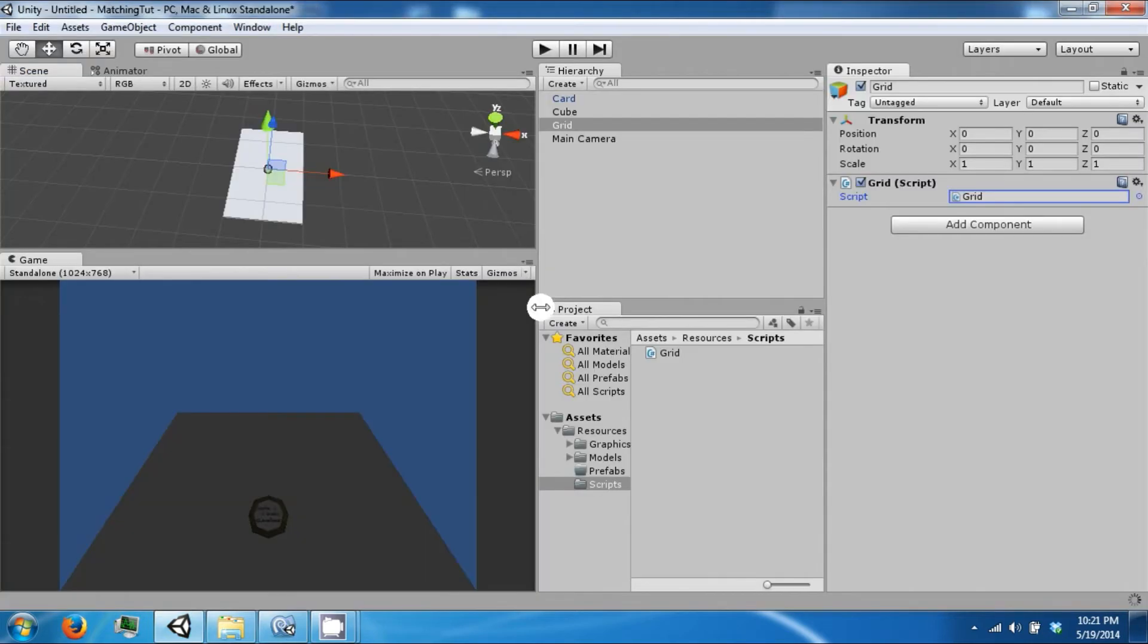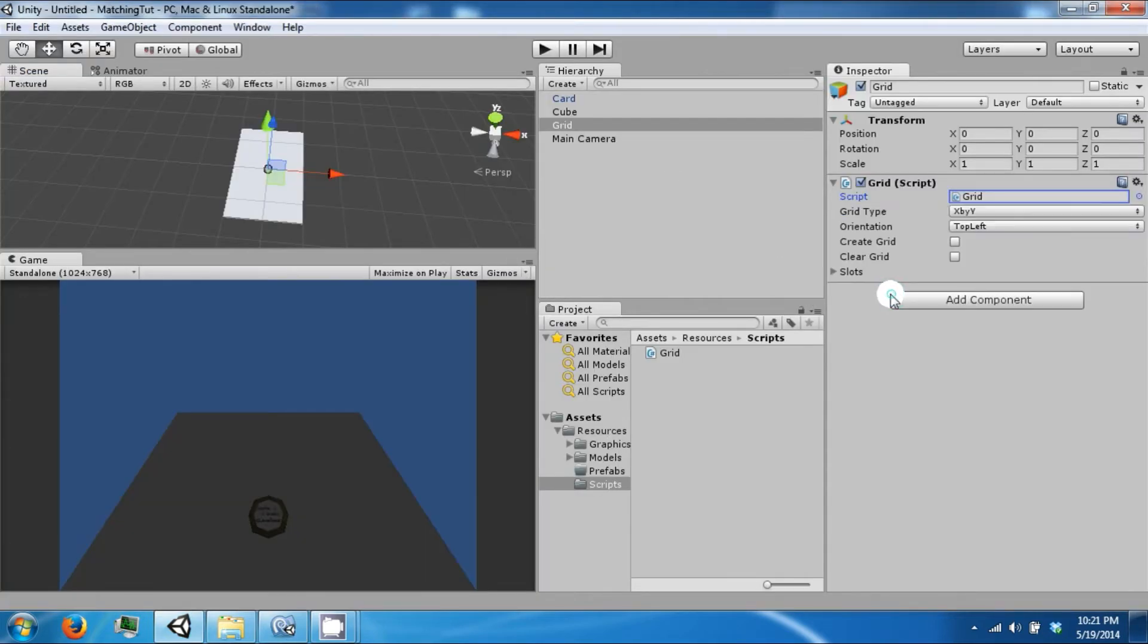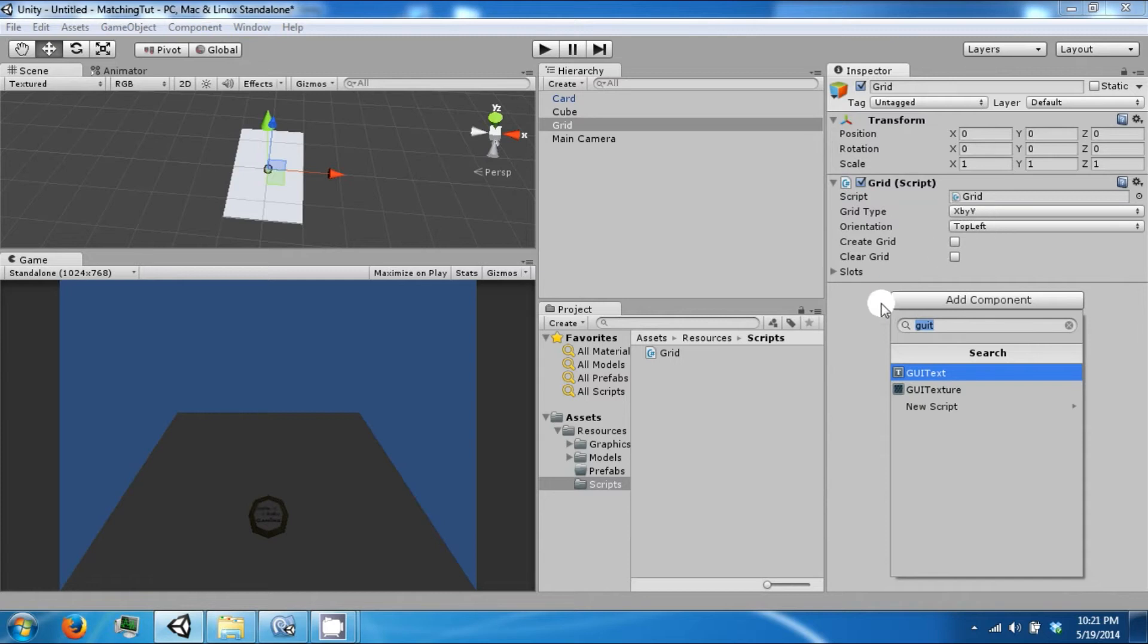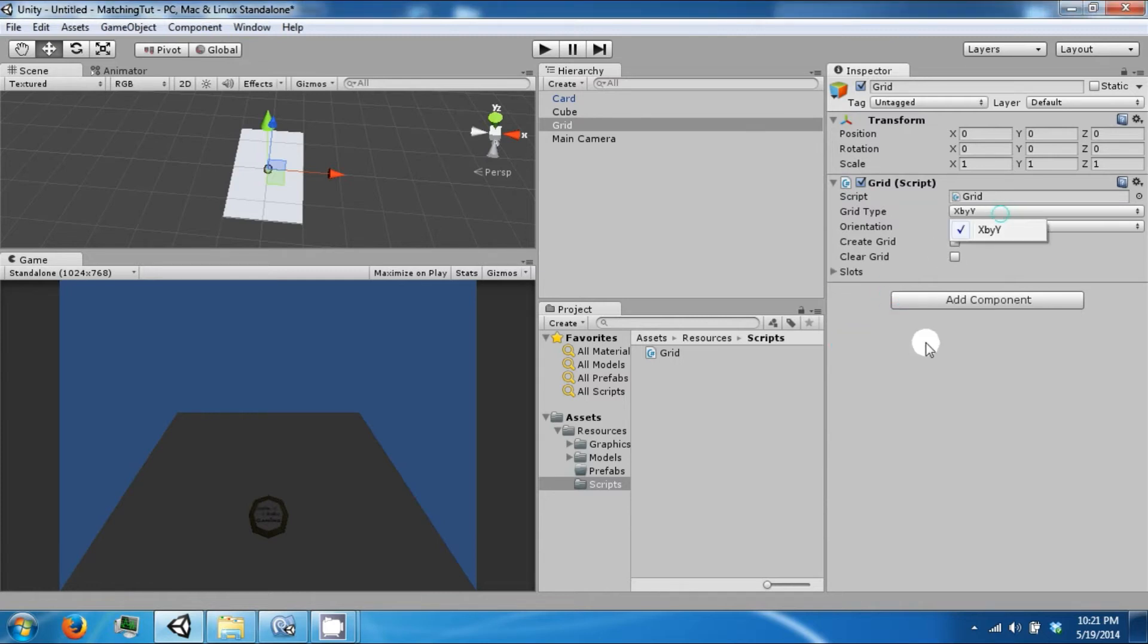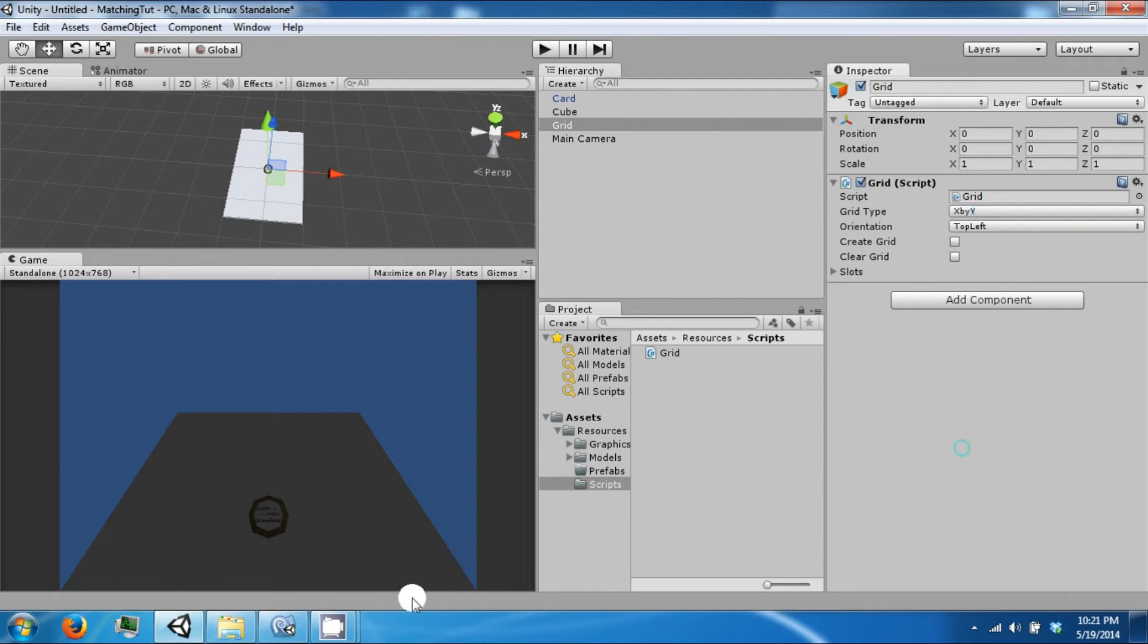We save that and look back at our grid. We'll have a couple of new stuff. Right now none of it does anything.